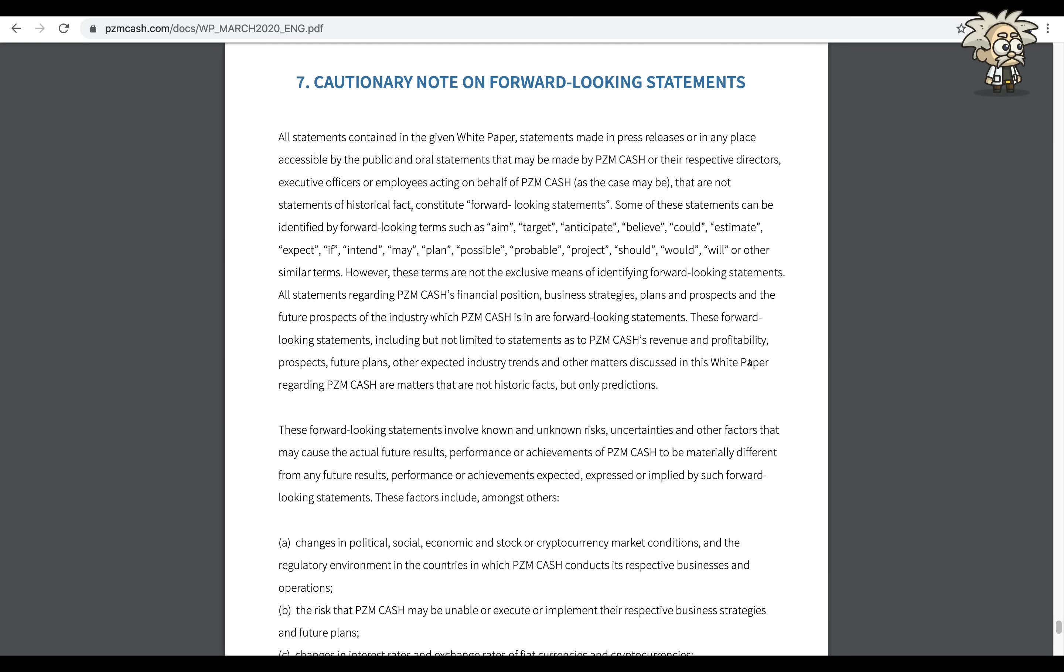This is very important to me as well guys, because if they do not have this in the white paper, then I have to say that they're not being transparent. They do have this in the white paper in which they're not hiding anything from investors, potential investors, people who are interested. All statements contained in this given white paper, statements made in press releases or in any place accessible by the public, and oral statements that may be made by PZM Cash or other respective directors, executive officers, or employees acting on behalf of PZM Cash that are not statements of historical facts constitute forward-looking statements.